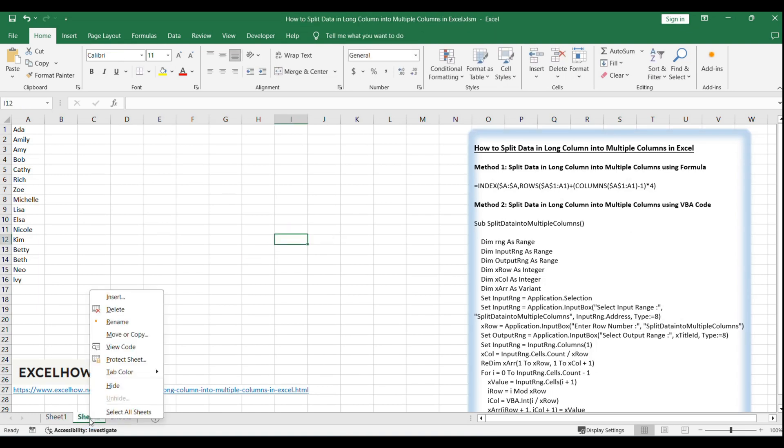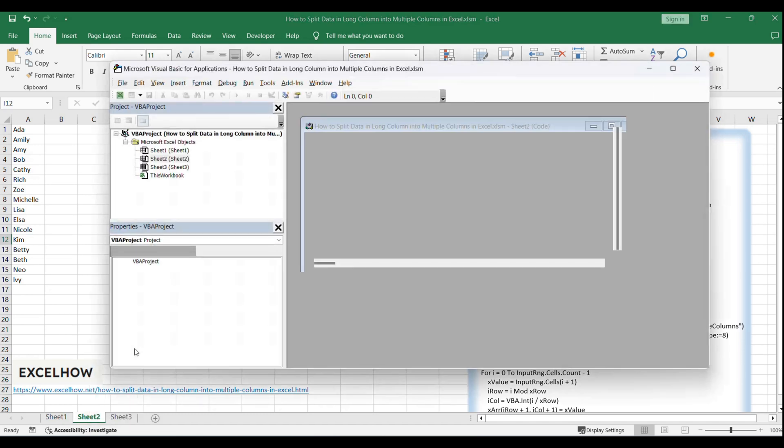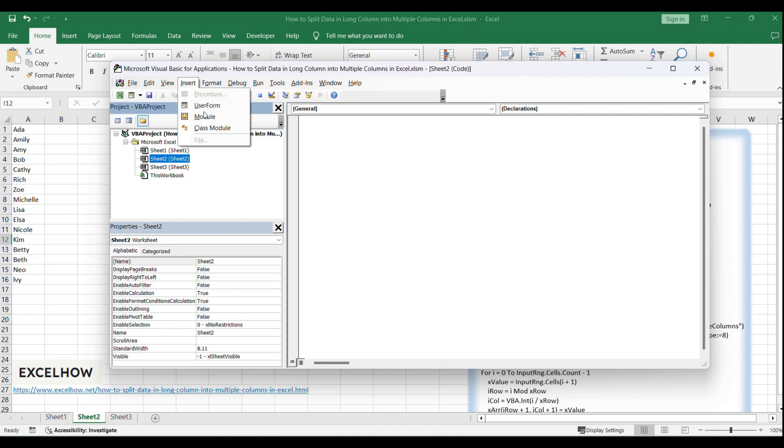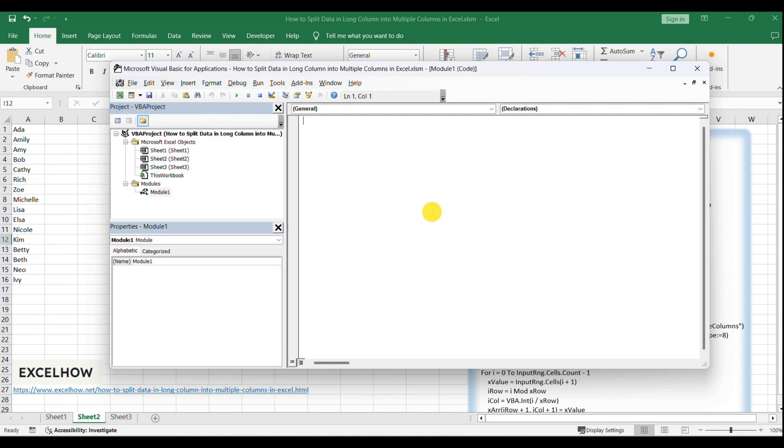On current visible worksheet, right-click on sheet name tab to load sheet management menu. Select view code, Microsoft Visual Basic for Applications window pops up. In the VBA editor, go to the insert menu and select module to create a new module.